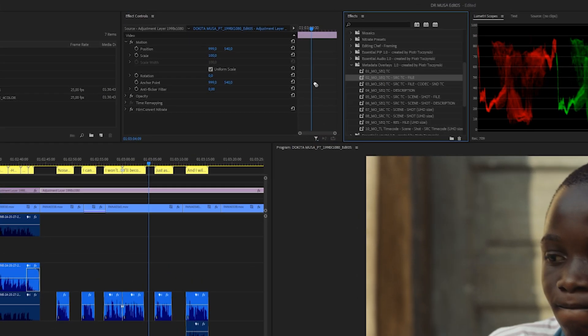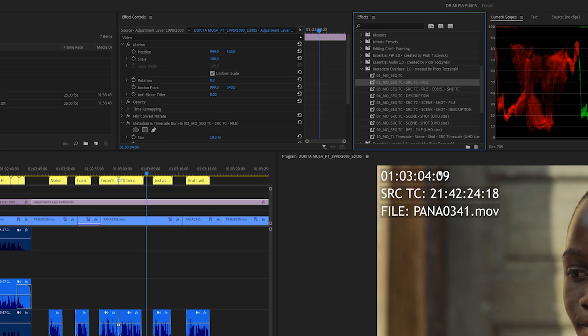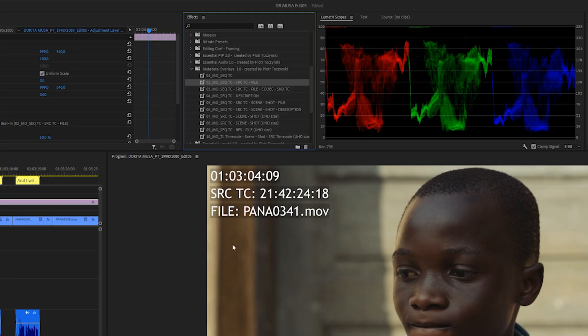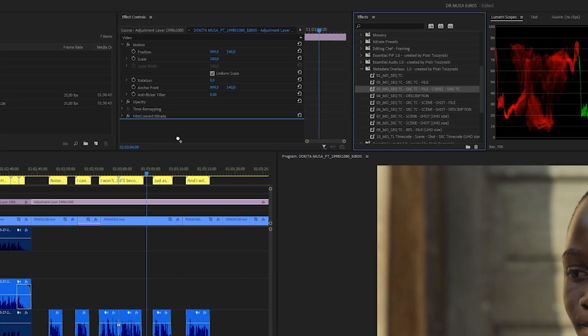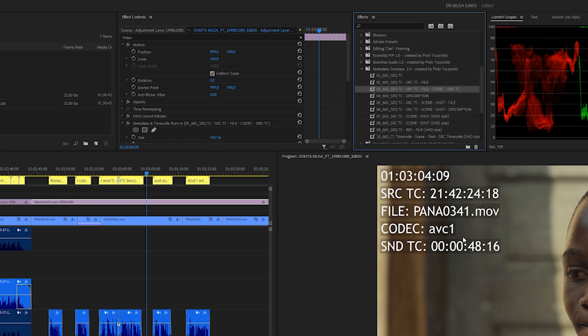The second preset is also very simple — it applies the source timecode so you can see what's the timecode of this specific clip at a given moment, and also the file name. It's all set up already, the placing is correct, everything is in one corner of the frame so you don't have to redo it yourself. The third one has additional information: it includes coding information and sound timecode as well.